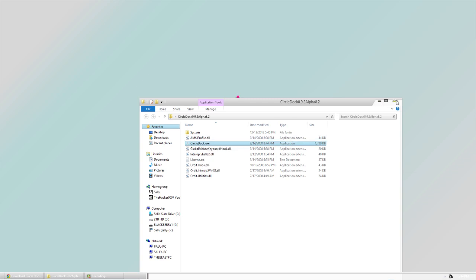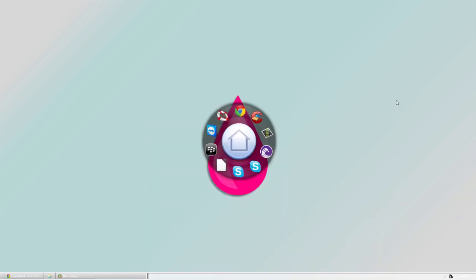Anyways guys, that's it for this video. You can go to the link below which will take you to sourceforge.net slash project slash CircleDoc, which will give you the latest download for this program. That is about it. Hope you enjoyed the video, and I'll see you in my next video. This is HackerTripp007, and I am signing off.